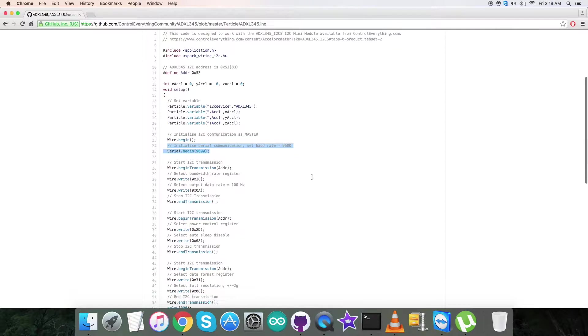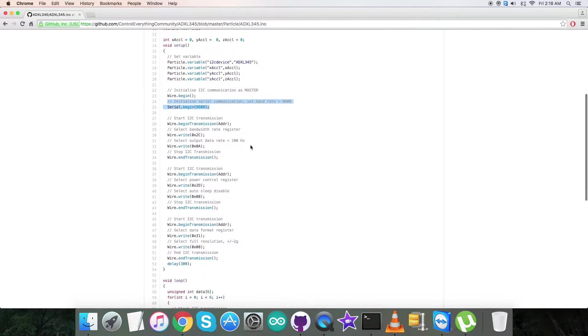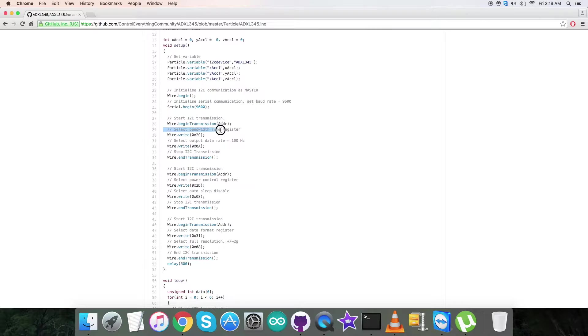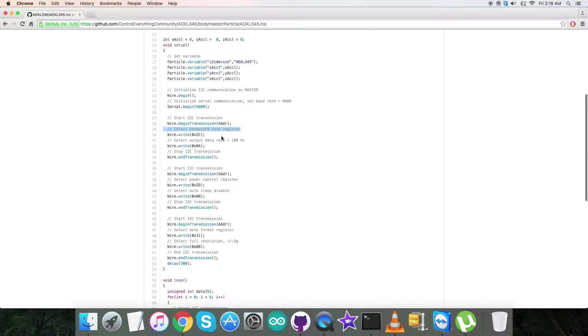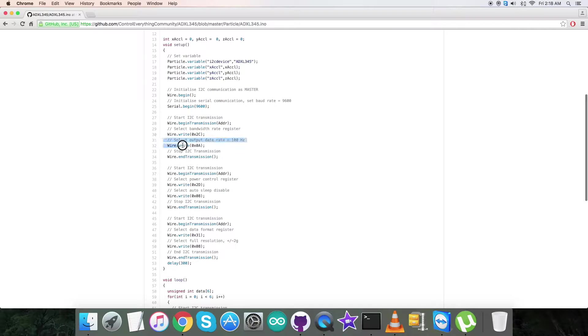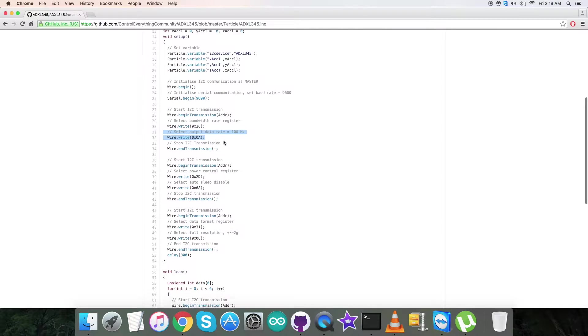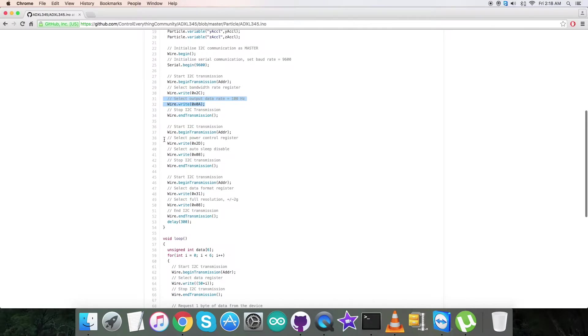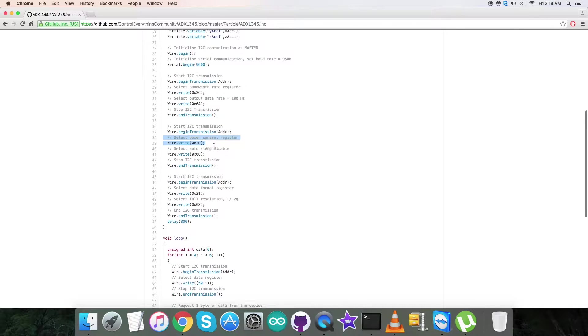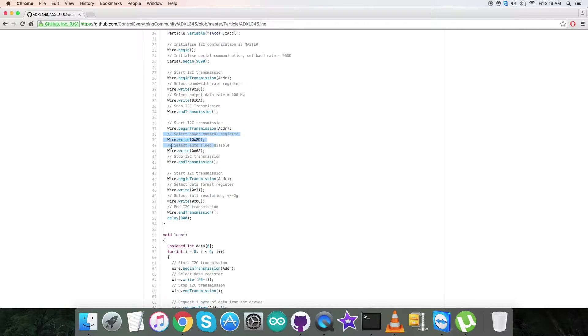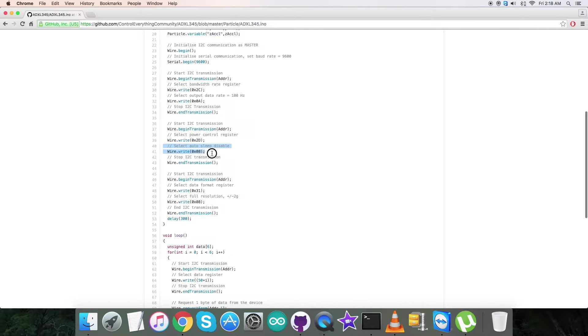Coming to the writing section: we are going to select bandwidth rate register having address 0x2C, and we are going to send the command for output data rate equal to 100 Hz, that is 0x0A. Then we select power control register 0x2D and send the command for auto-sleep disable, that is 0x08.